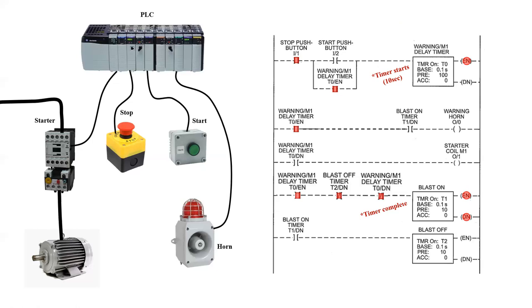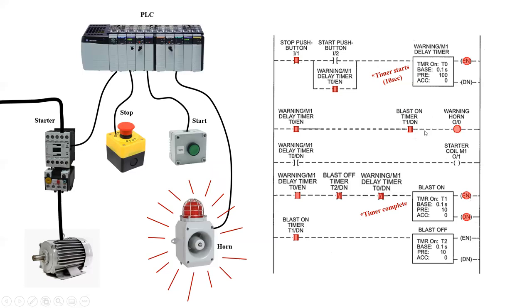Now as soon as the done coil goes on, it will change the state of its two internal bits that it controls. They will both go true. But how long will they go true for? That's really dependent on how long the blast off timer is set for. Now the blast off is set for one second.